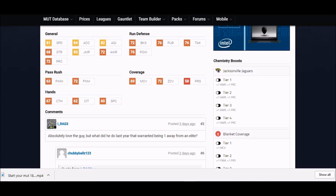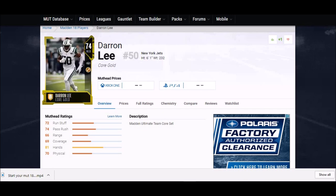But he's got 81 speed, 84 acceleration, 85 jump. All the physical attributes are there. 82 agility, and then one of his better things is his hands. 67 hands is pretty high.